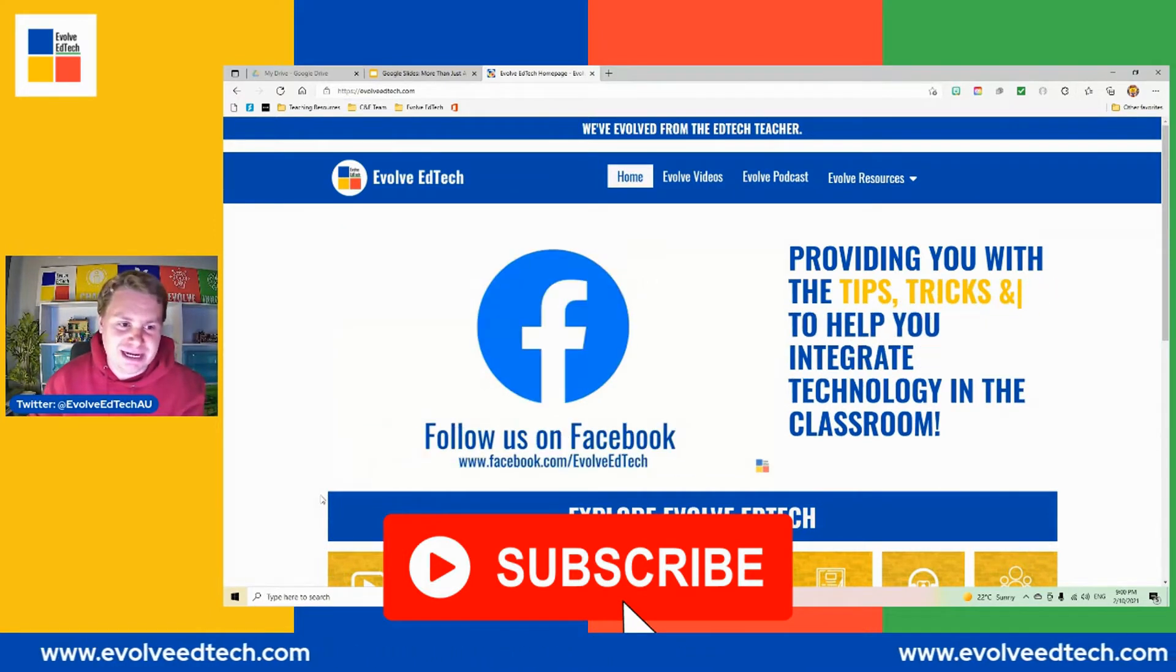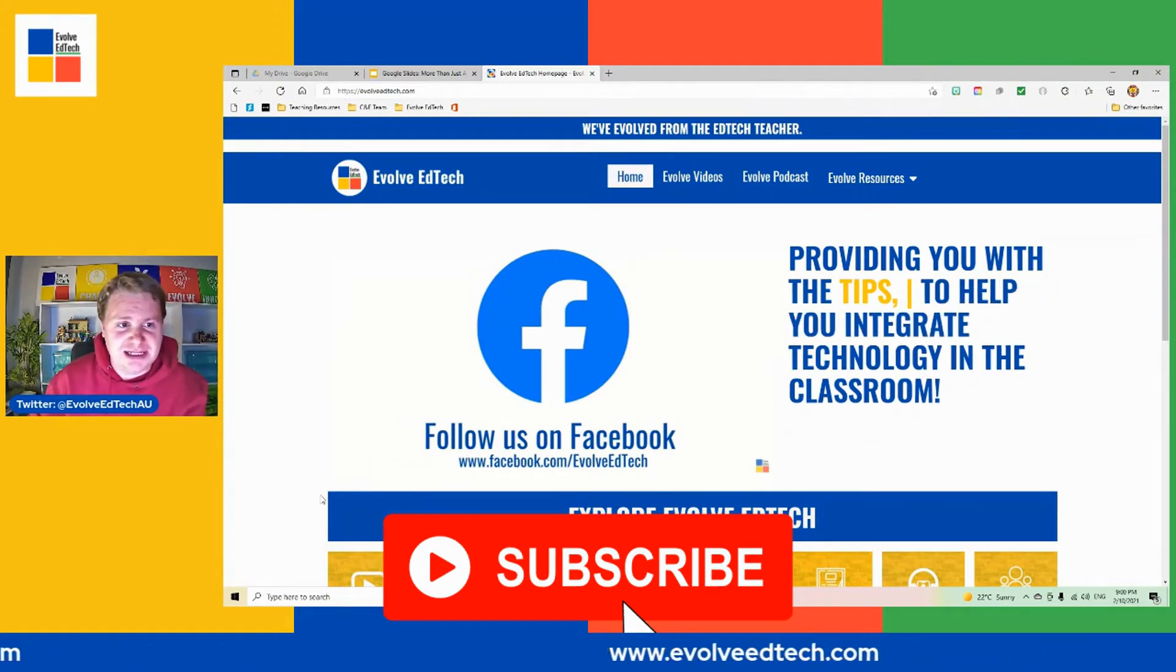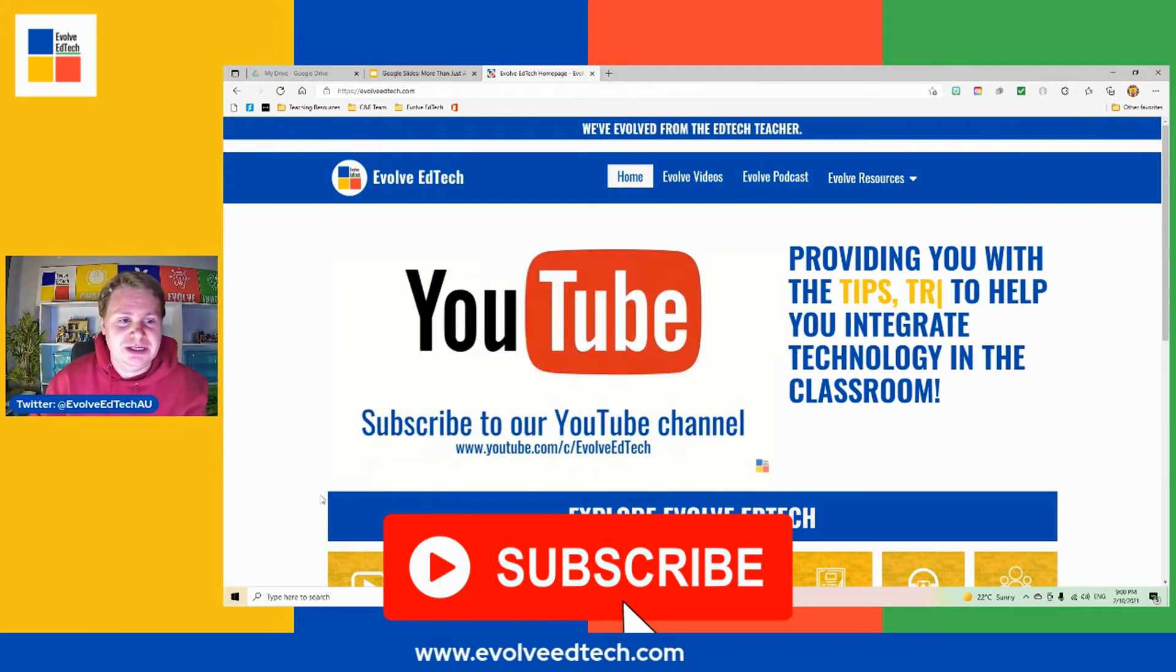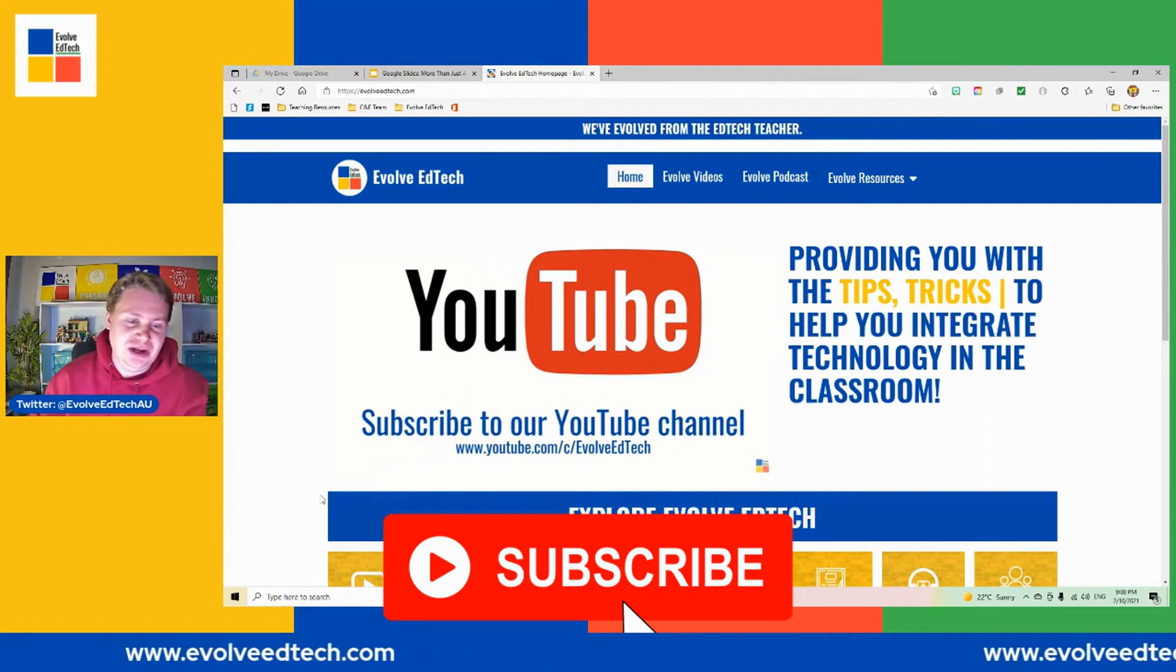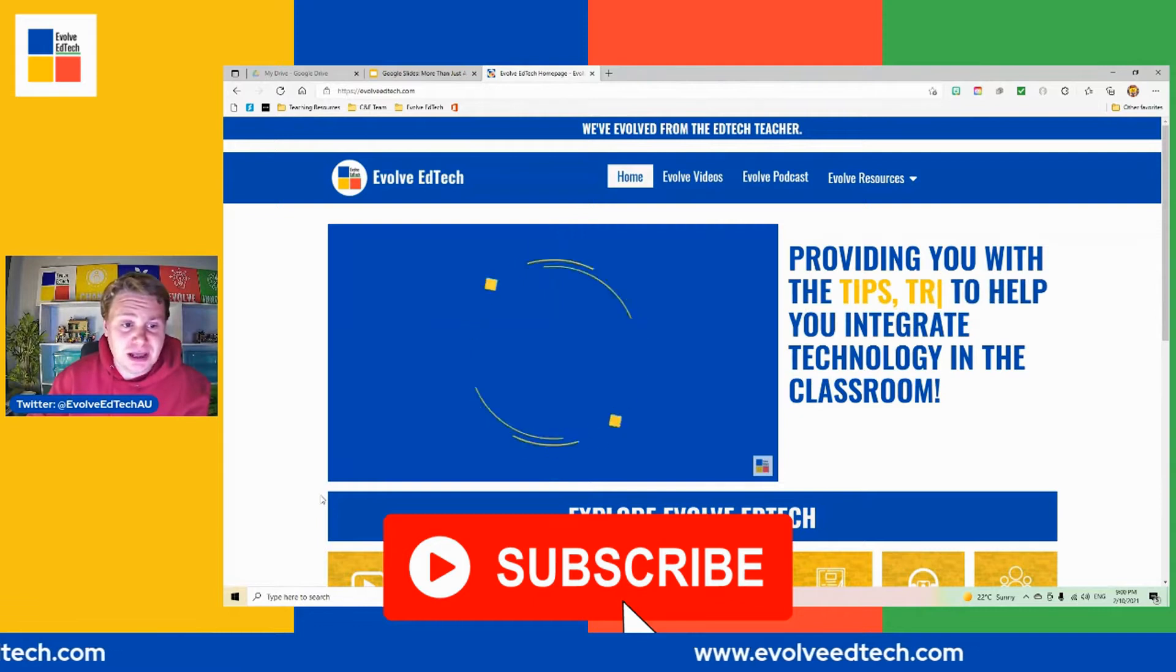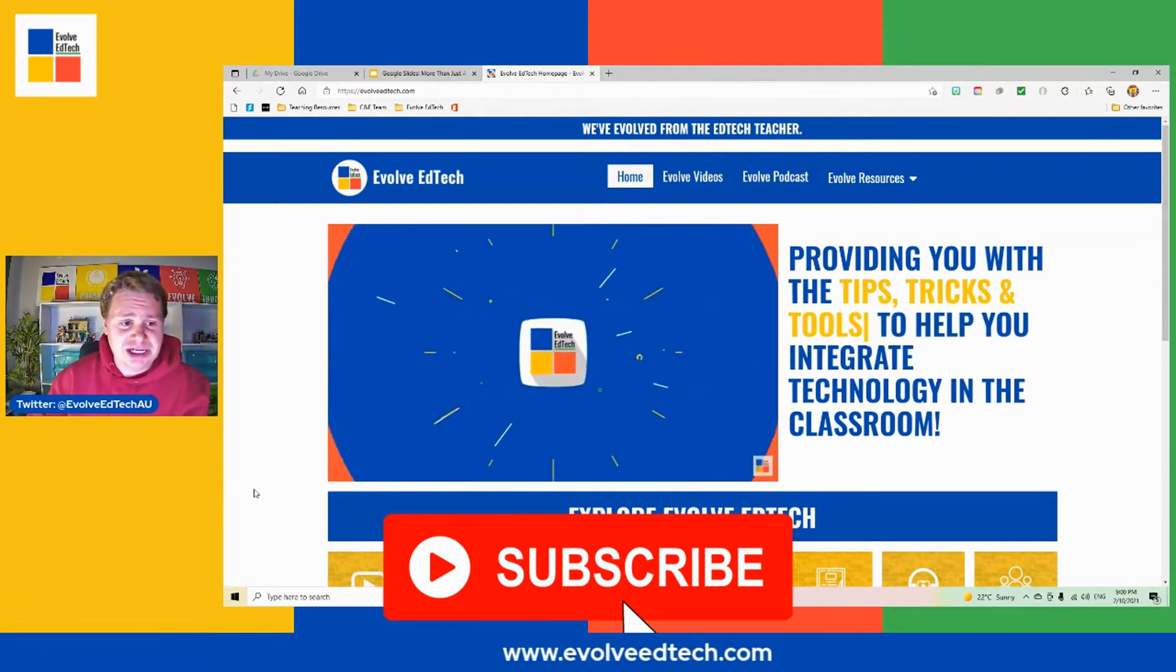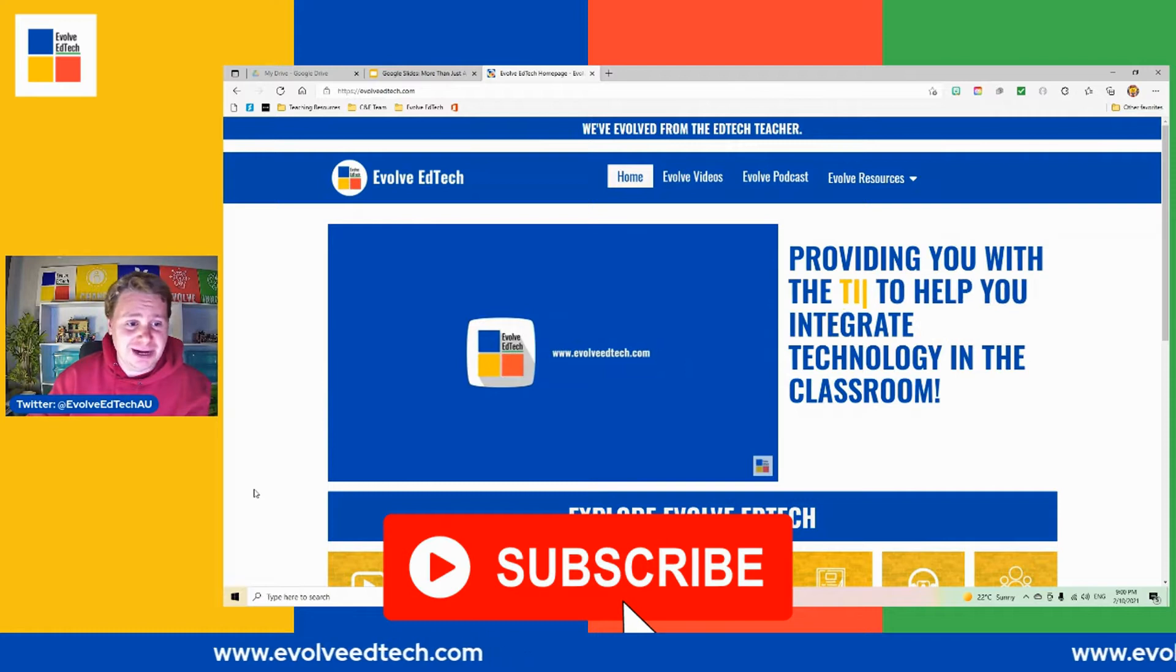We are full-time teachers as well, so this is our little side project to support you when it comes to integrating and implementing technology in your classroom. So by subscribing to our channel, you will provide us with that motivation and inspiration.